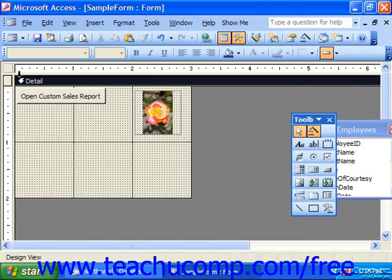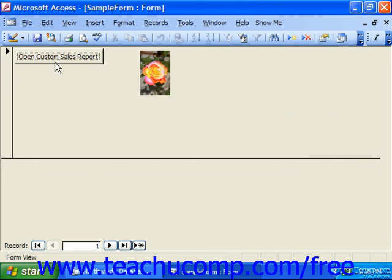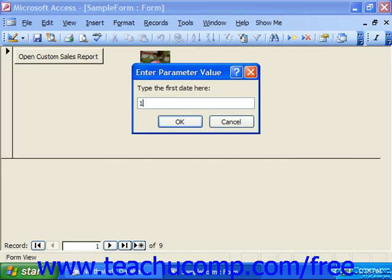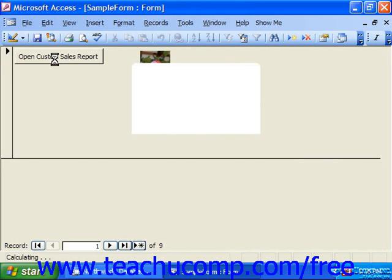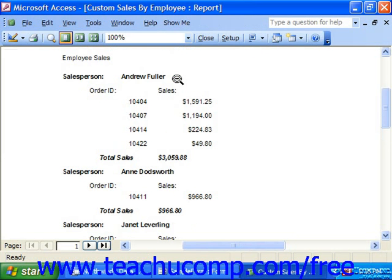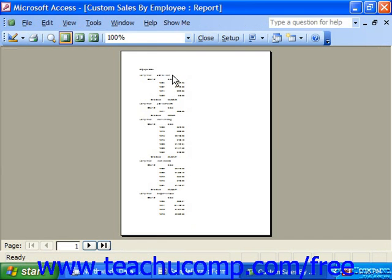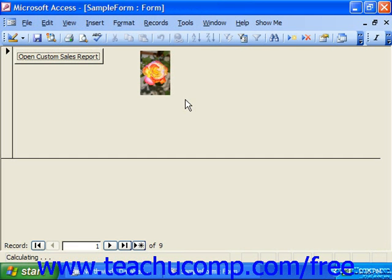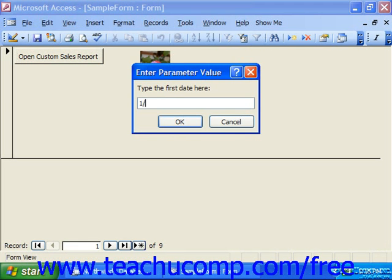Now let's see how it looks. Switching the form to form view, note that clicking this button runs the custom sales report. We also attached a macro to the click of the image, so clicking the image should also run the same custom sales report.